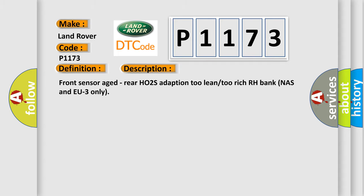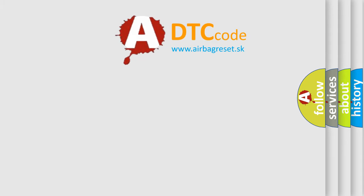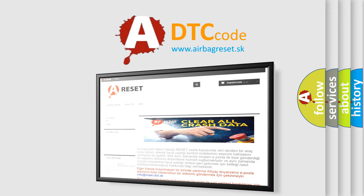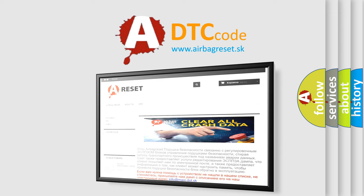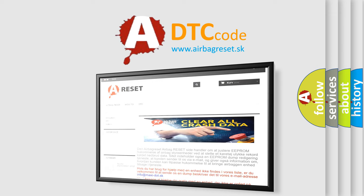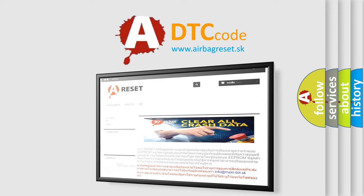The Airbag Reset website aims to provide information in 52 languages. Thank you for your attention and stay tuned for the next video.